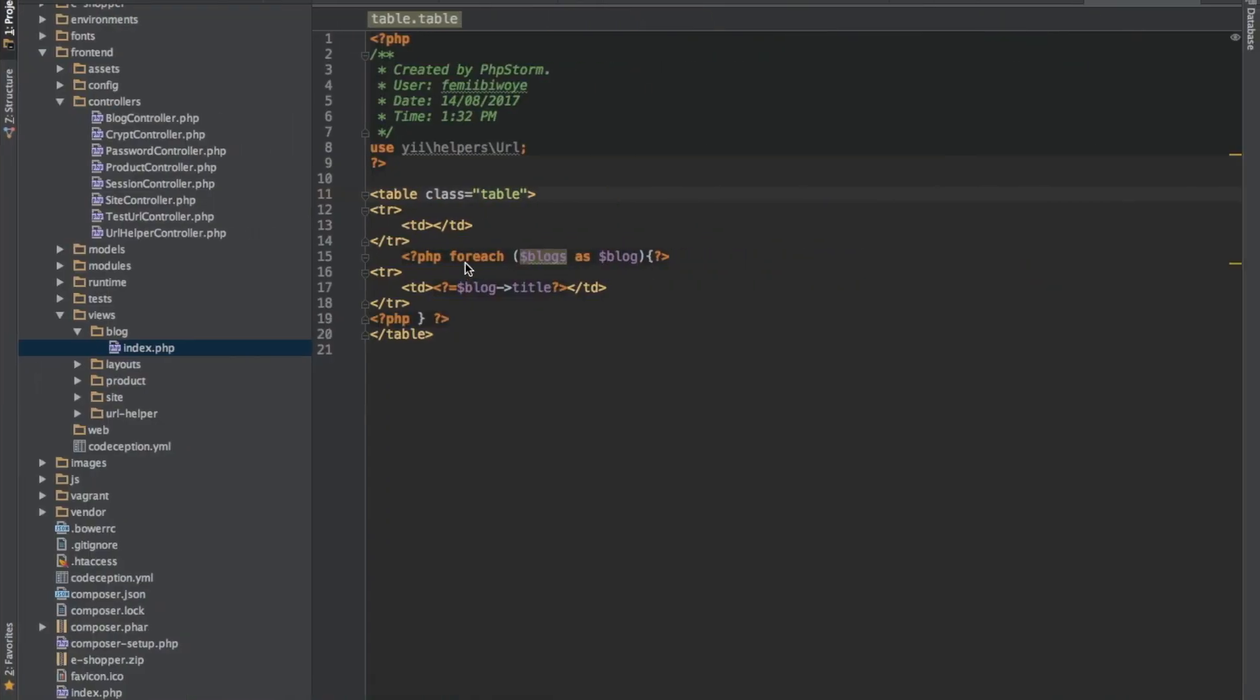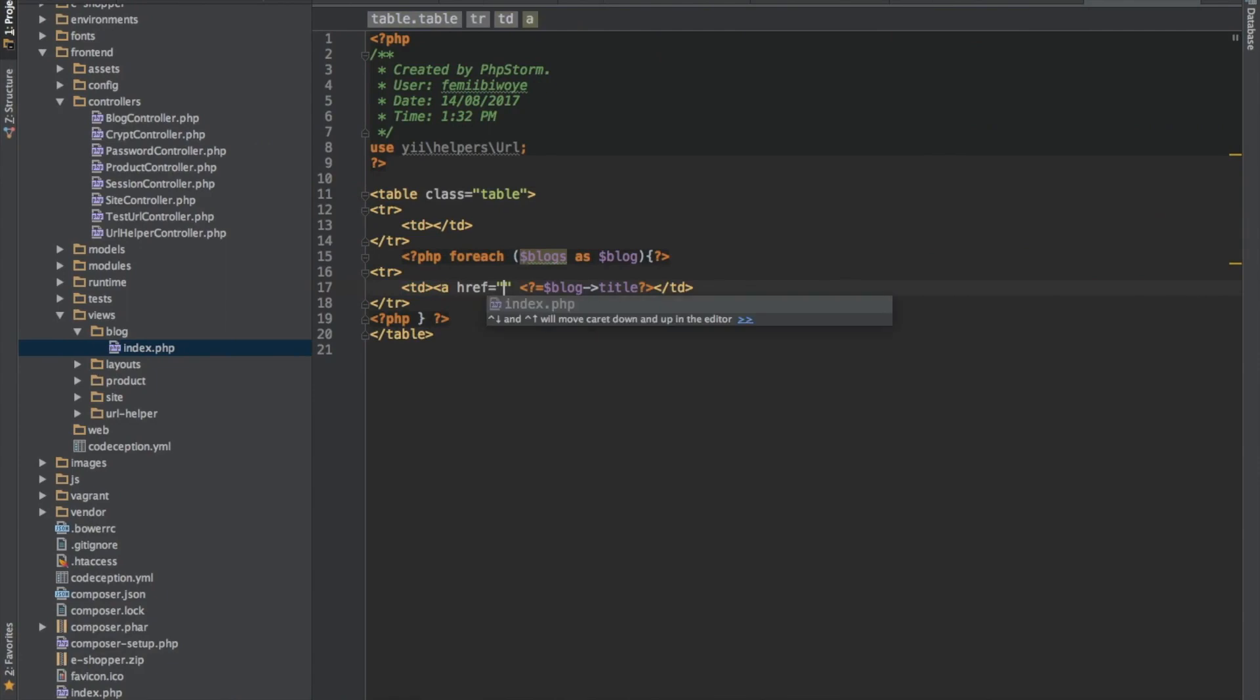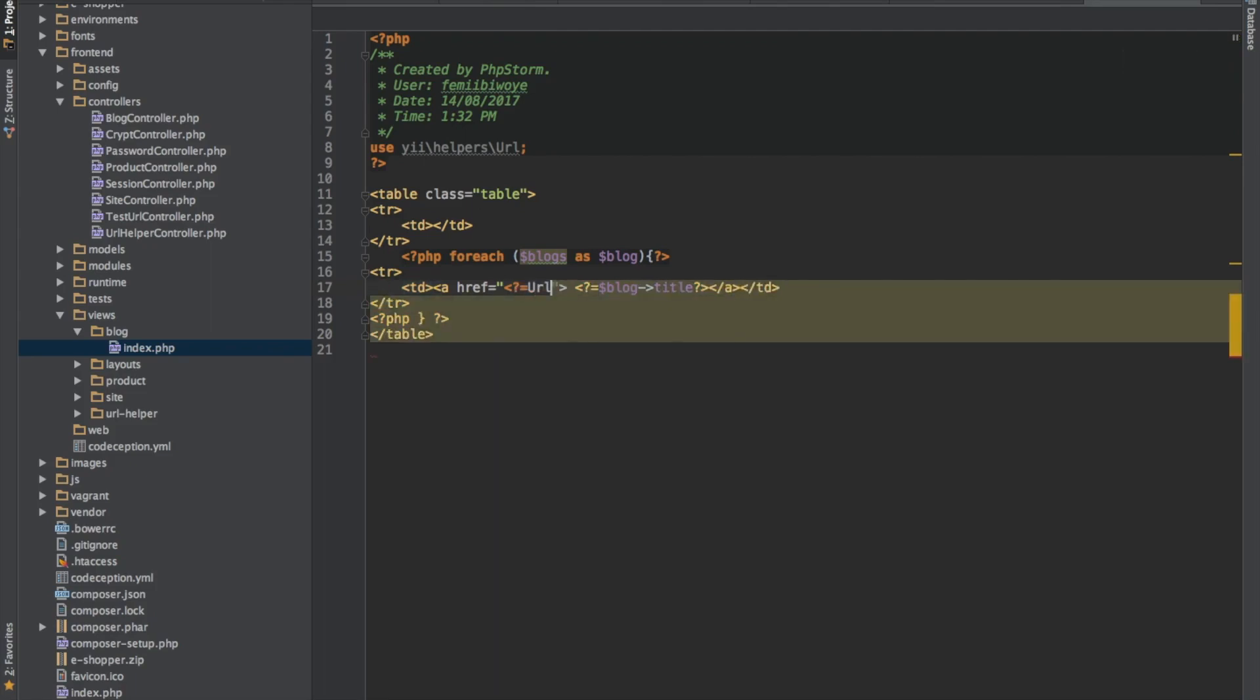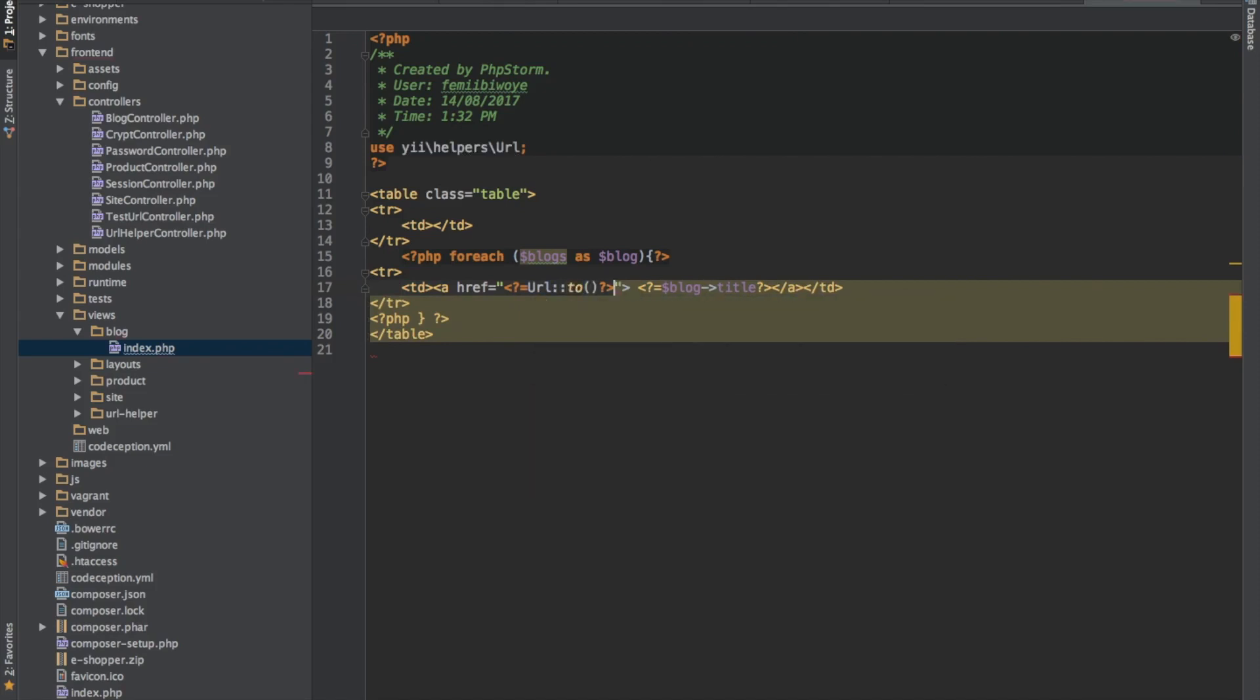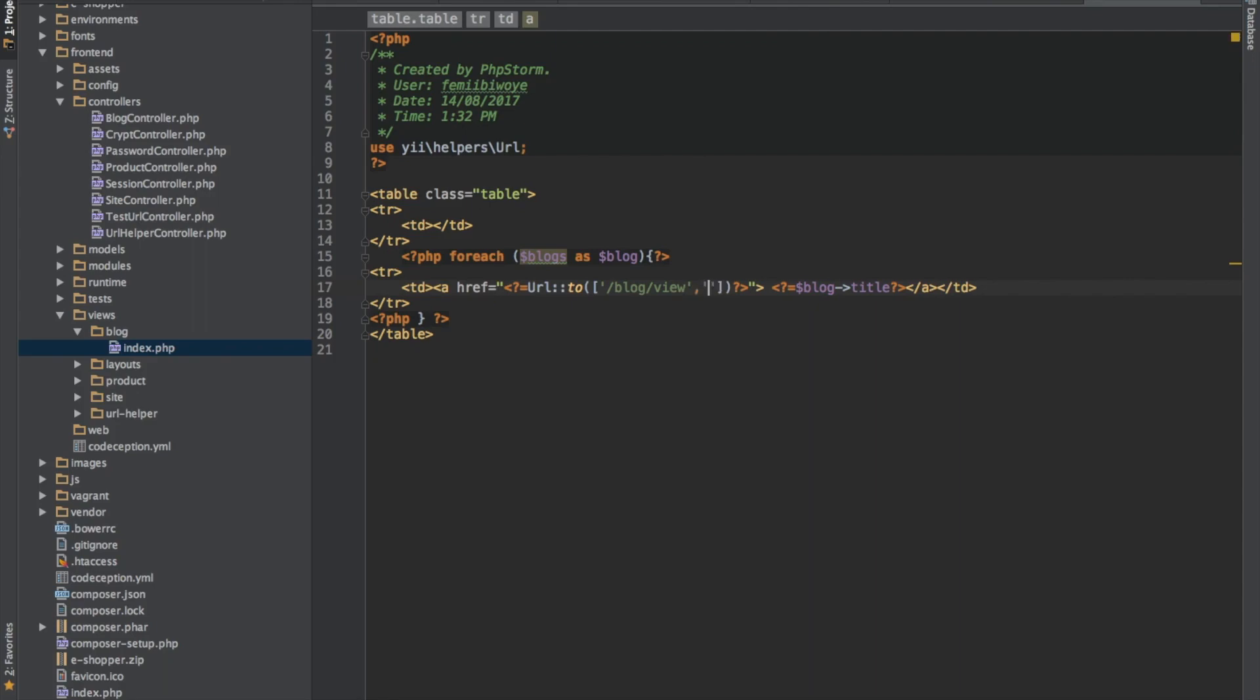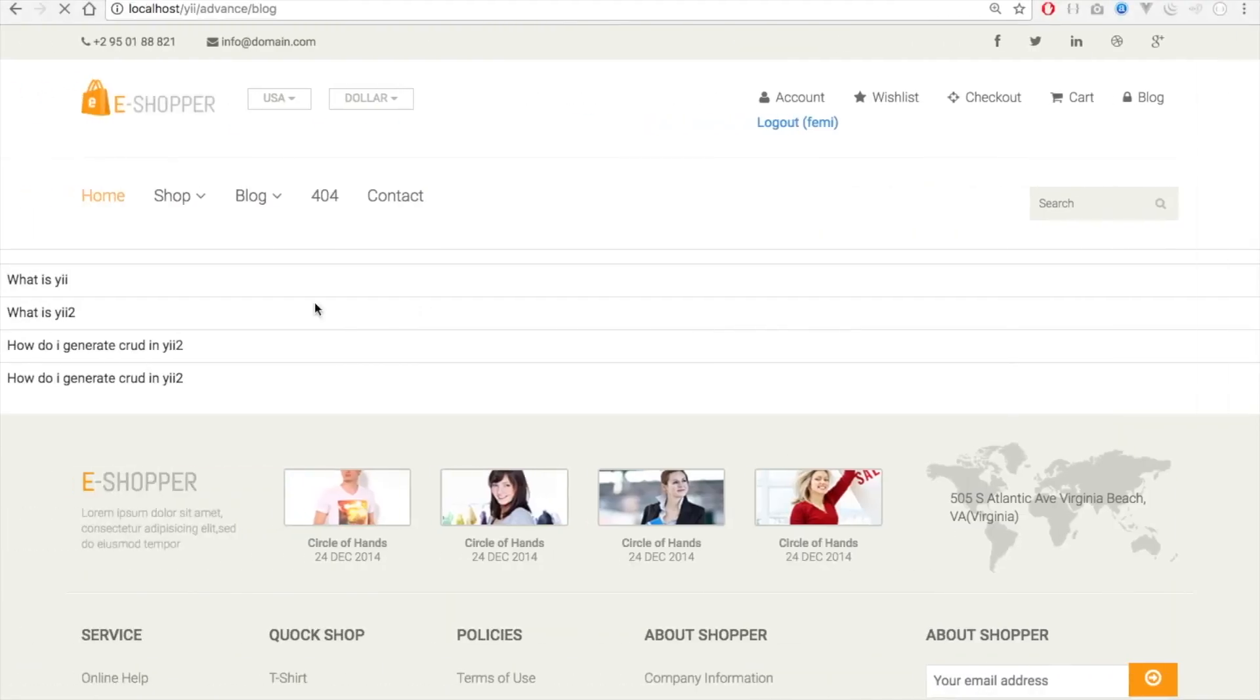So we need to make each of these topics a link. And I will say you should go to blog and let's say view. And we'll pass the ID. Let's say title. ID should become blog slug. Good. So you can just easily use this to view.